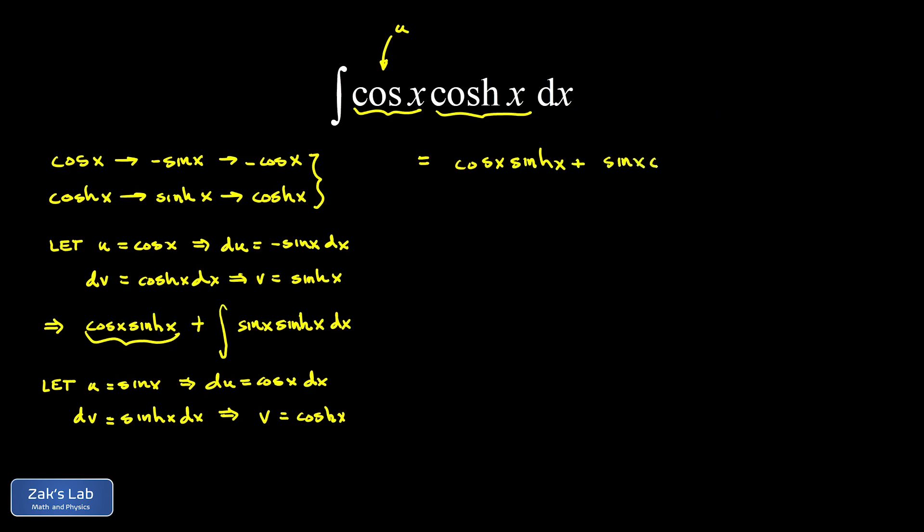And then the integral transforms to u times v, which is now sine x, cosh x minus the integral of v du. So minus the integral of cosh x times cosine x. And I'm going to write it in the opposite order, cosine x times cosh x.